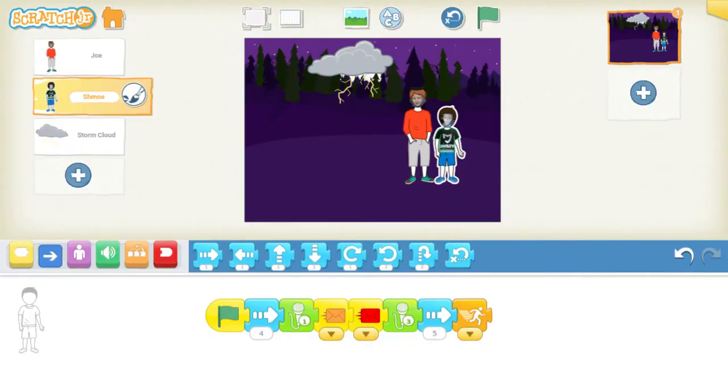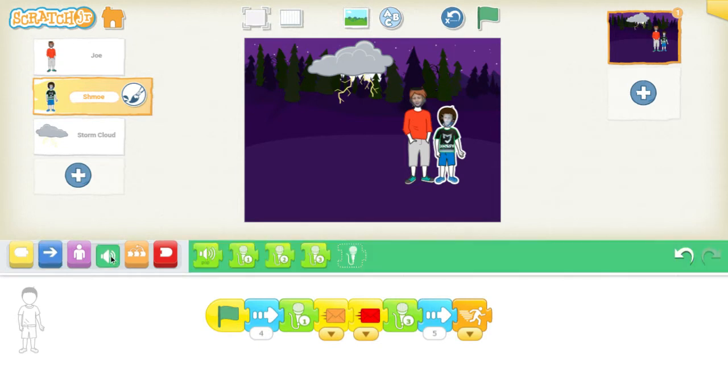Welcome back. In this week's tutorial, I wanted to focus on the sound blocks — the green sound blocks.